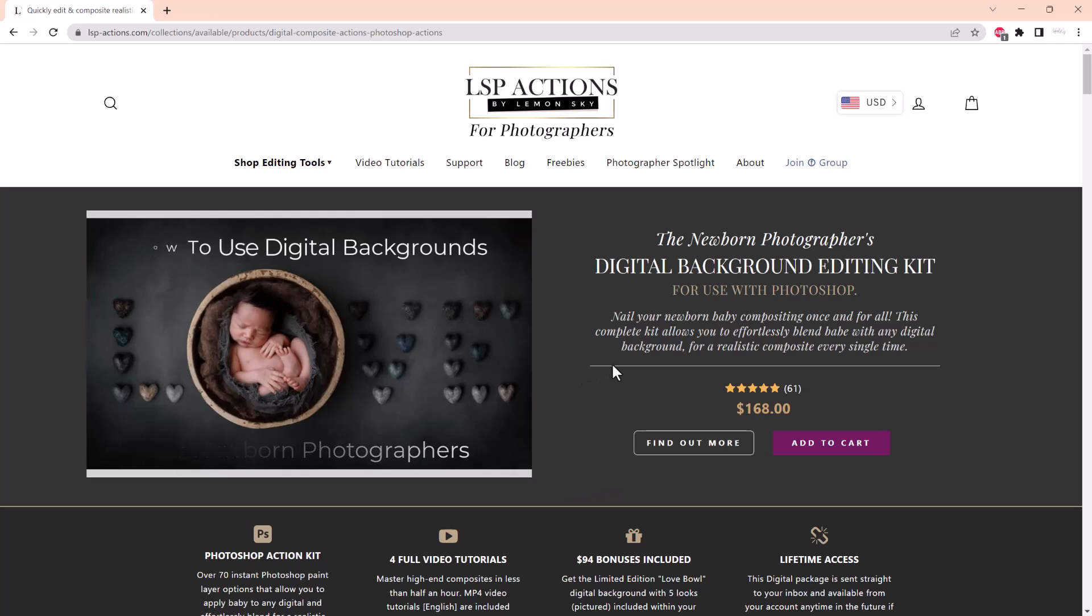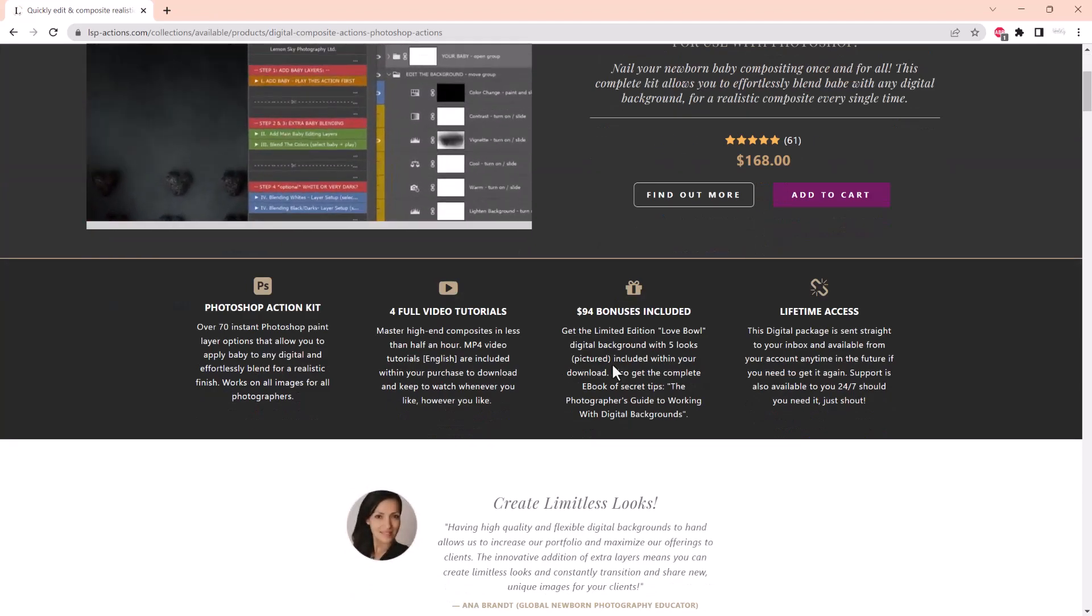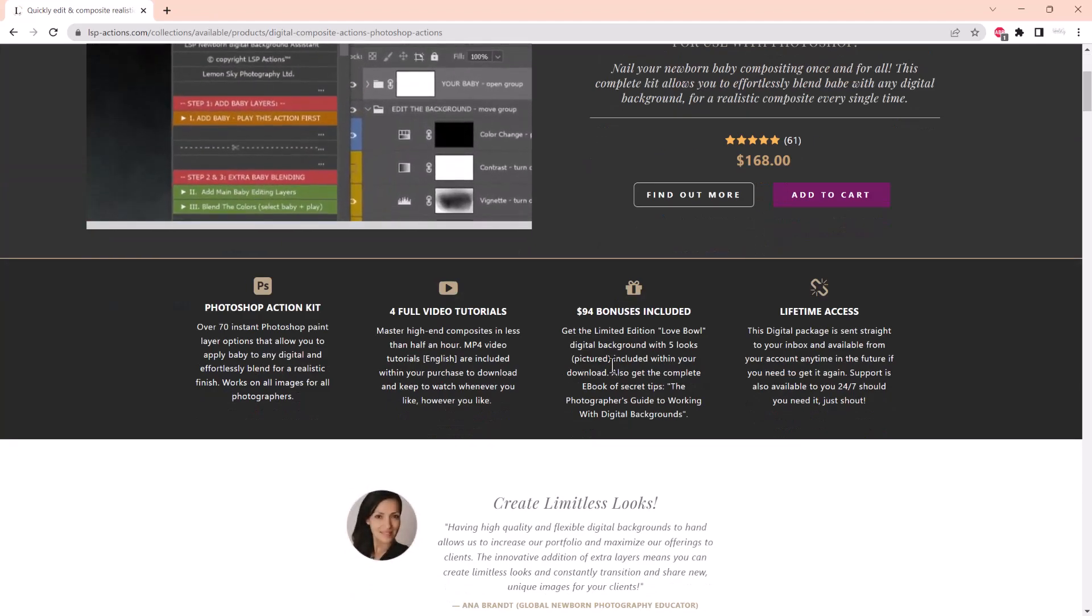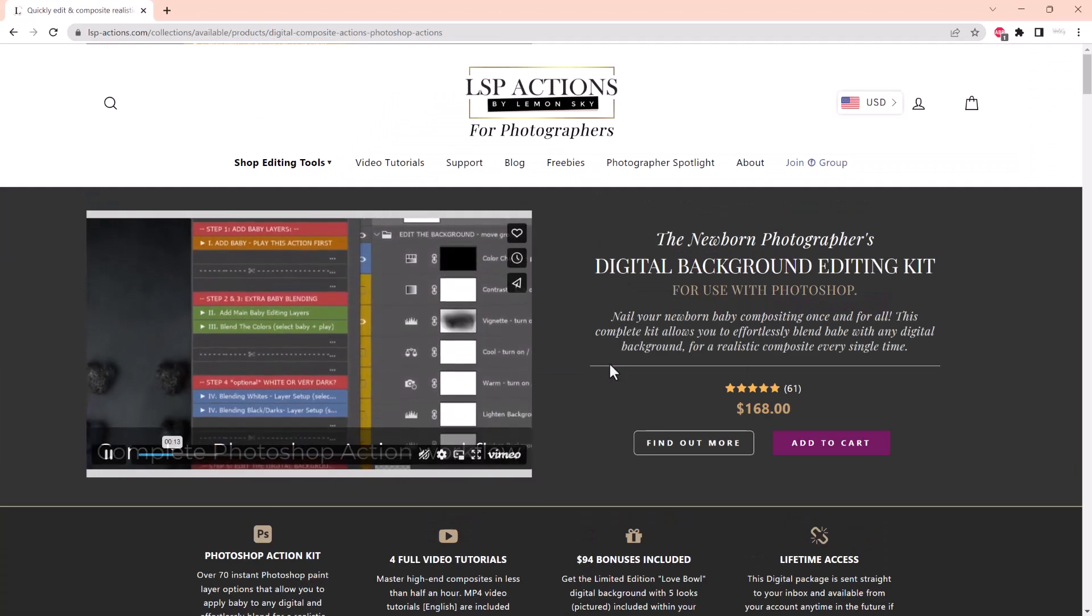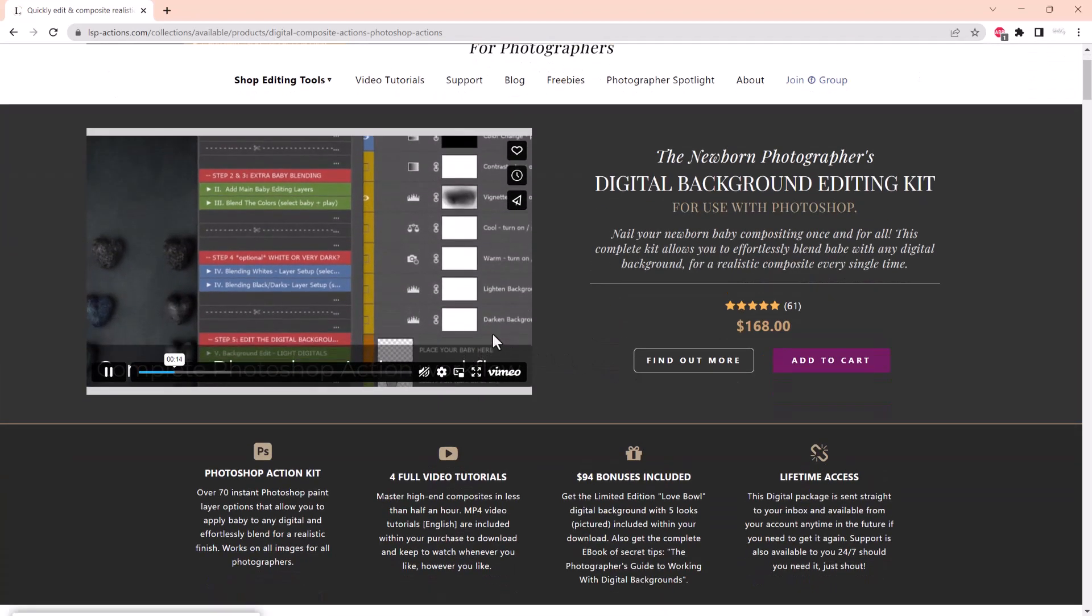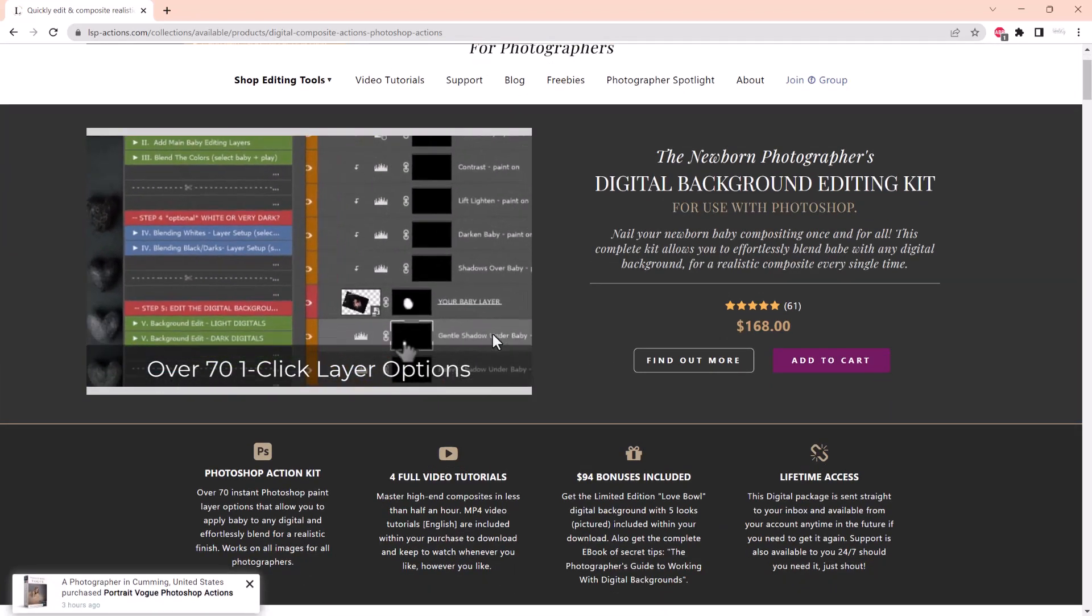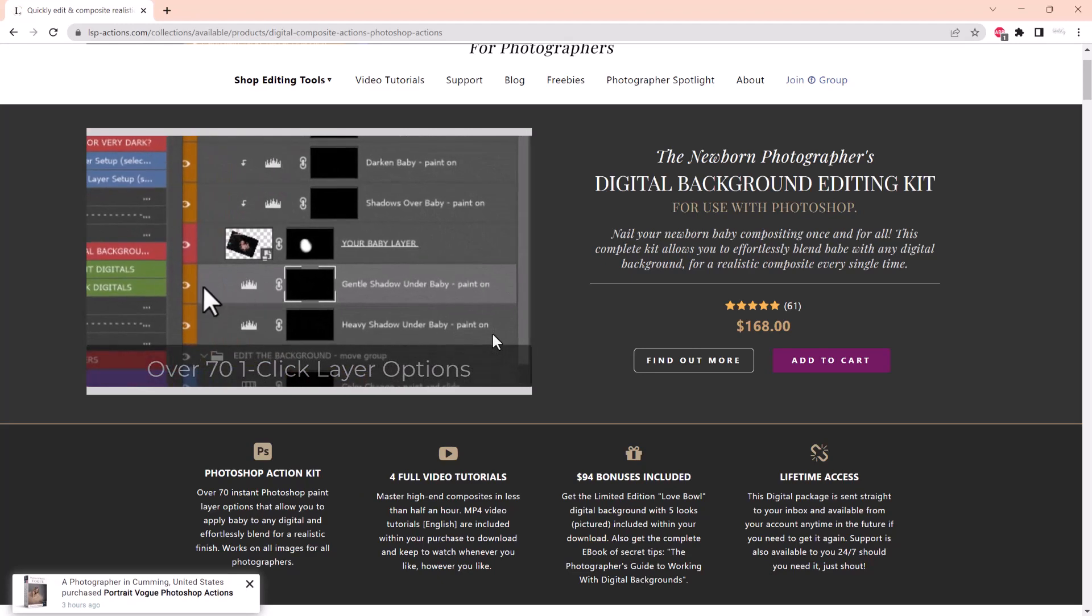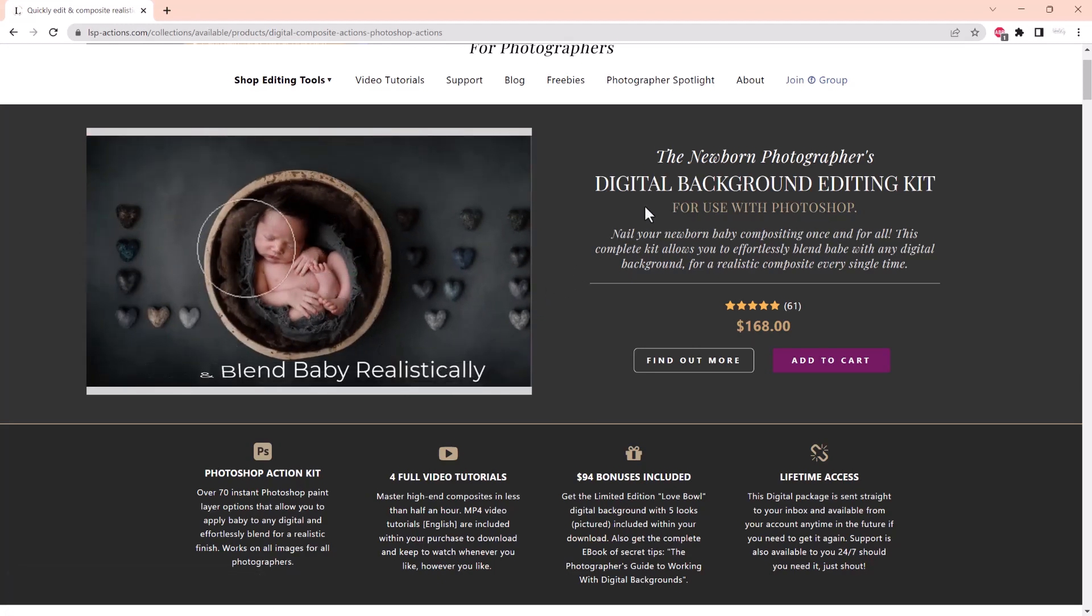It contains over 70 instant Photoshop paint actions, so this is a lot more in depth, as I'm sure you're aware when it comes to editing newborns into composites. This really does include everything. I would recommend you grab that.